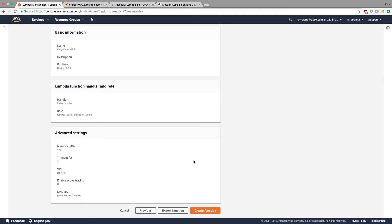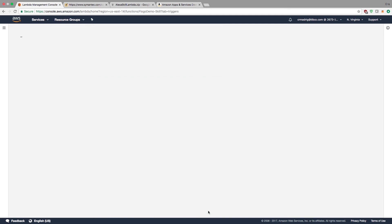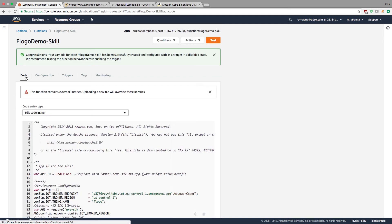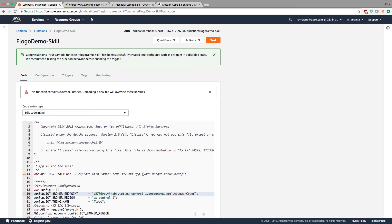Once that's done, I can hit next and create the function. Now I want to check the code section. If everything is done correctly, you should see the code with the broker endpoint, broker region, and the IoT thing. These values have to be configured.